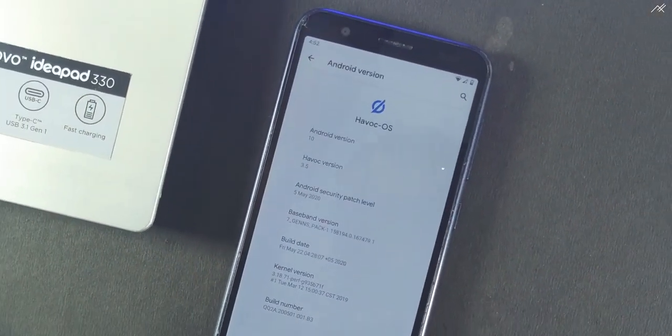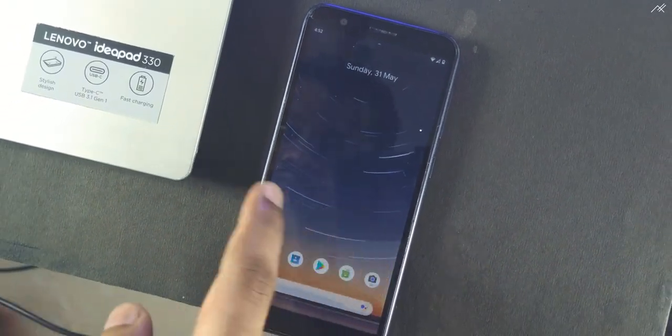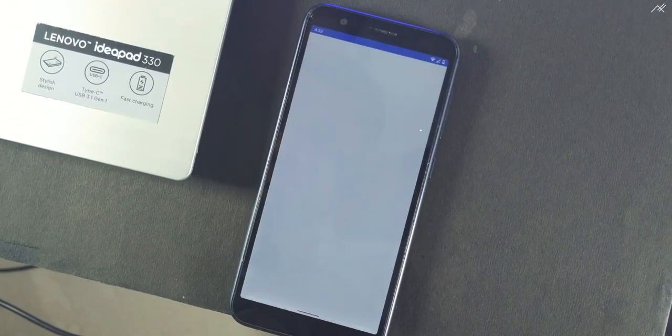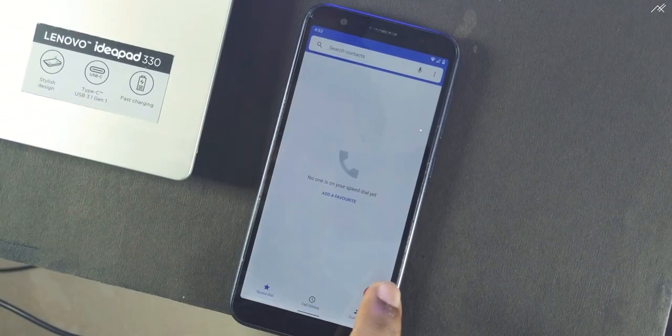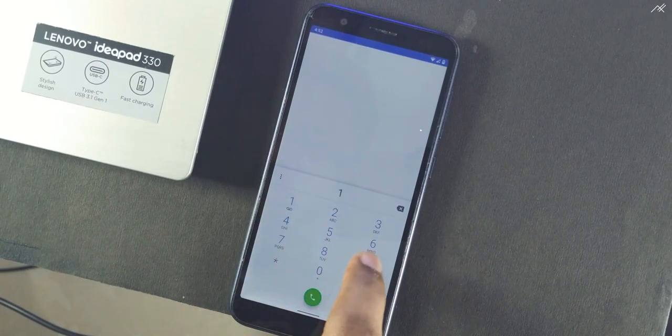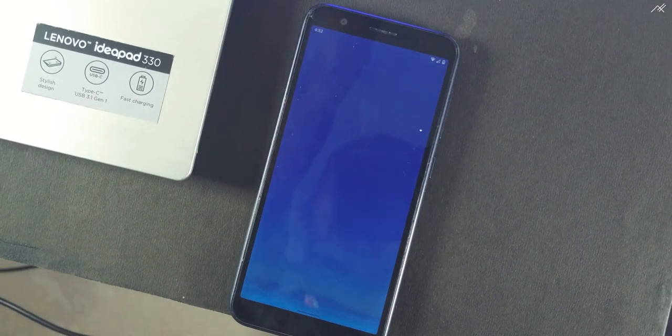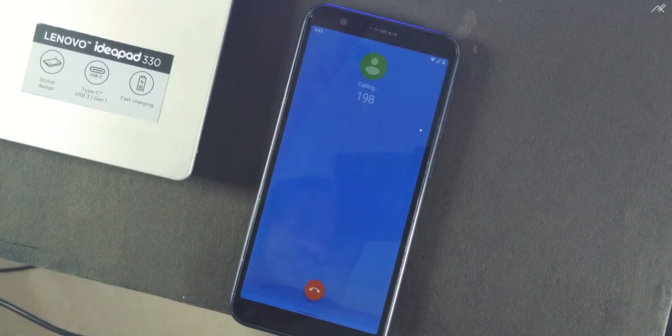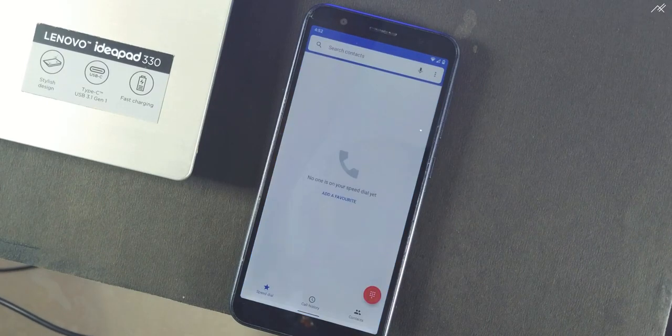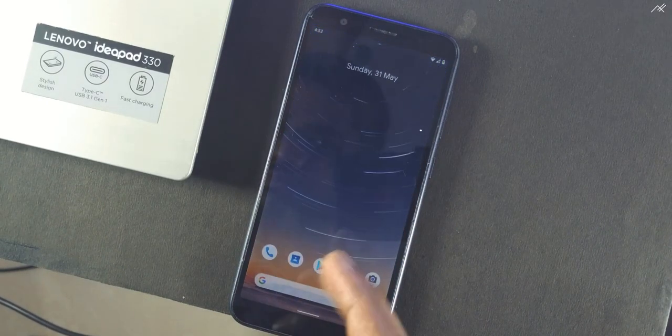Well, let me try to call the customer care. Well, it is not working.